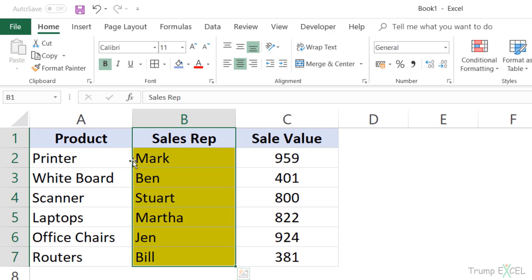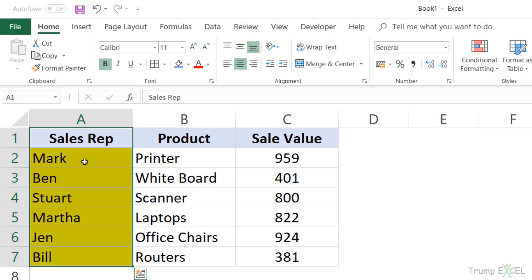Again you see that the cursor changes into this four directional arrow. Hold the Shift key, drag it to the left. You see this green line and I leave it here. And as soon as I do this, you can see that the data has moved.